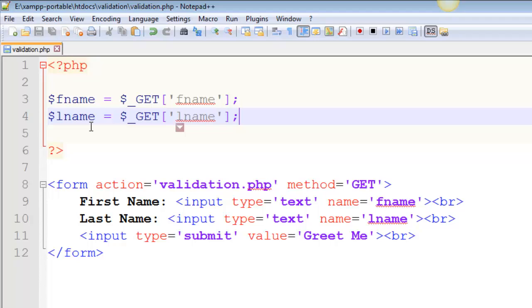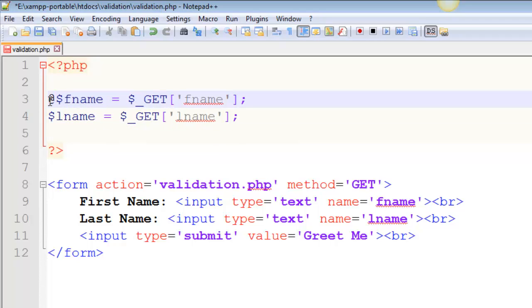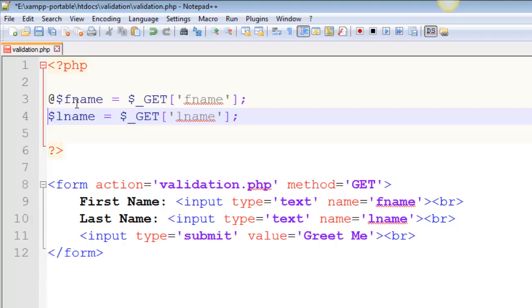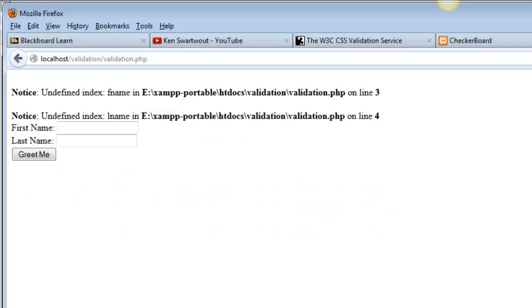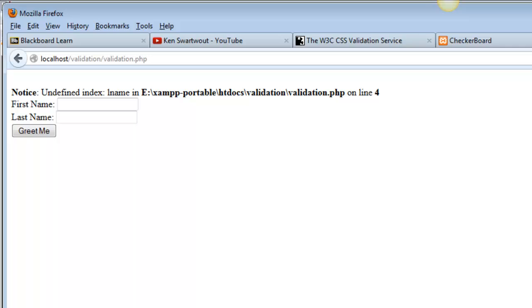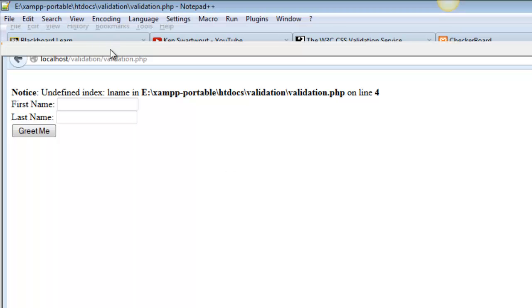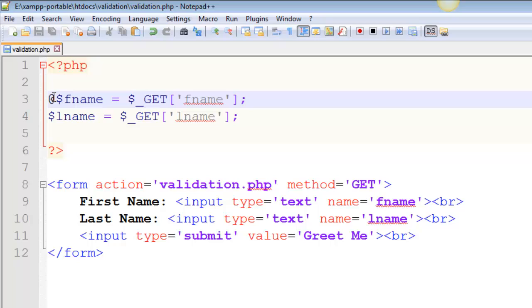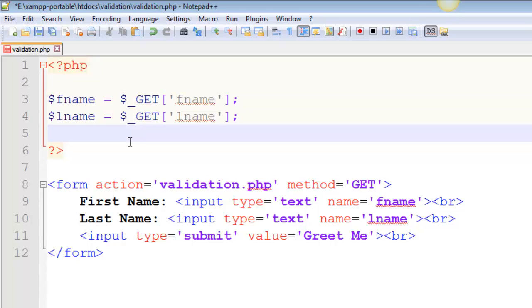Now, this is a problem, but in practice, sometimes people will suppress those notices with the suppression operator, which is the at sign. It's really not something you want to do. It's hacky. It's a bad idea. You could do that. So for example, I just suppressed fname. So if I go back to my page and I reload it, right, I got rid of one of my notices, but you didn't really address it at all. Notices are to help you out, right? I know they're annoying, but that's really not data validation.